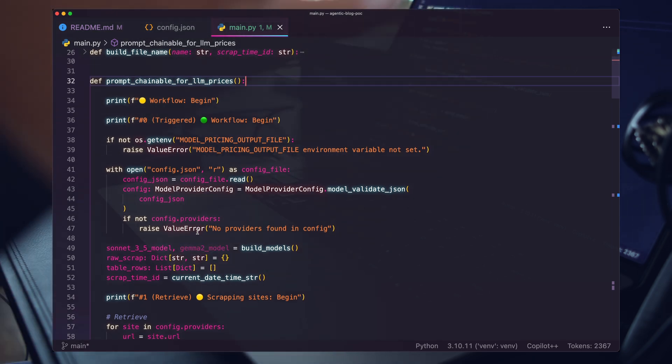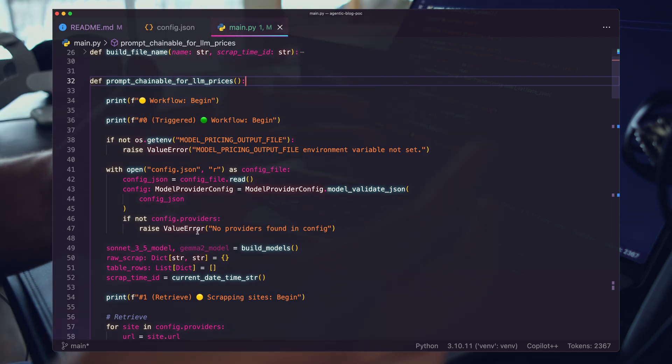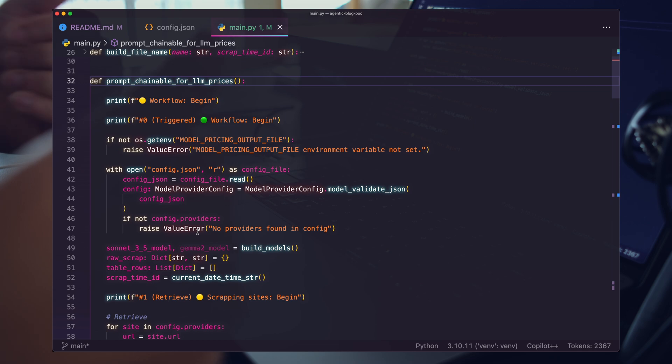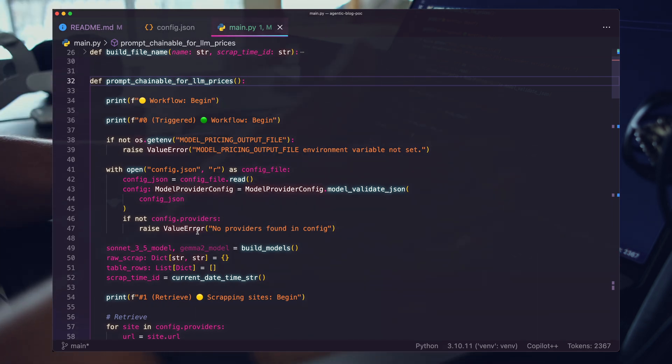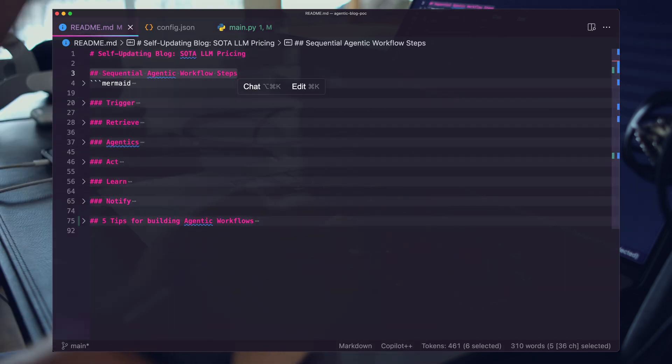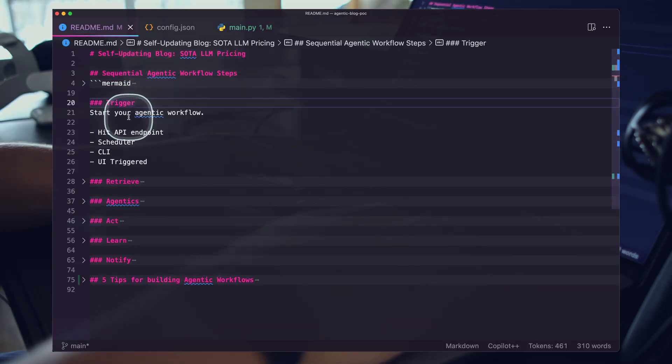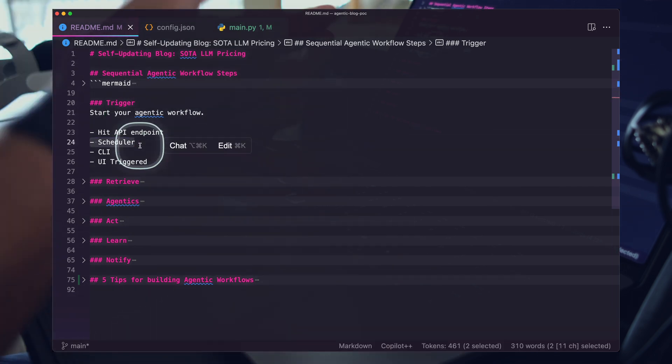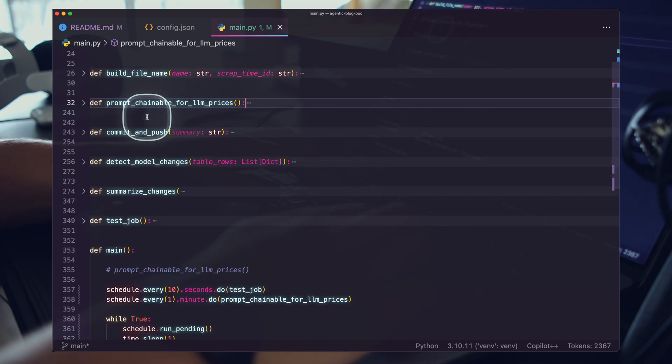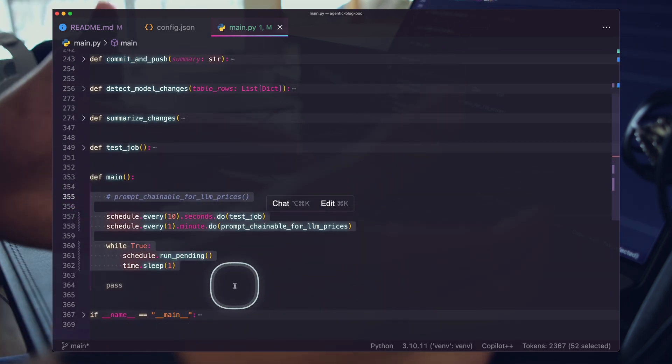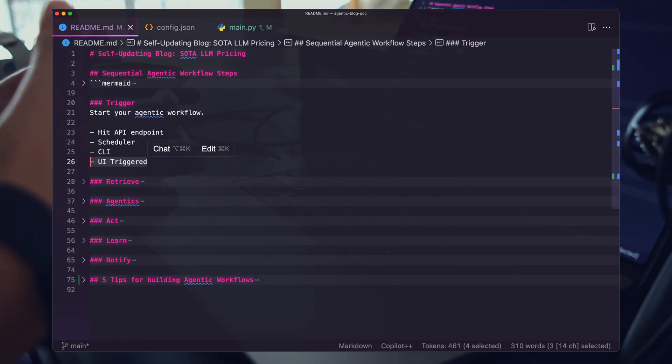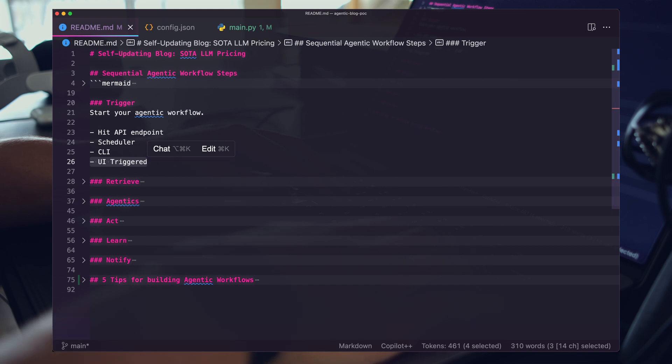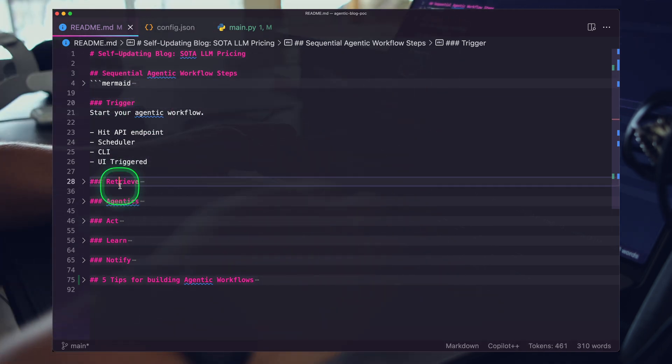I think there are going to be different types of agentic workflows, all working up to the final type which is a workflow that is basically prompting you for information and then goes off and does all the work. That's for a much later video. Let's look at these steps. We have the trigger step. This starts your agentic workflow. You hit an API or your scheduler kicks off like we're doing here.